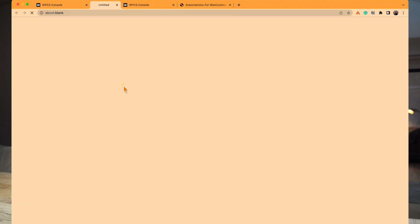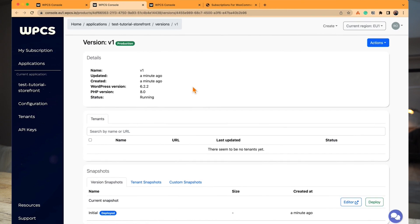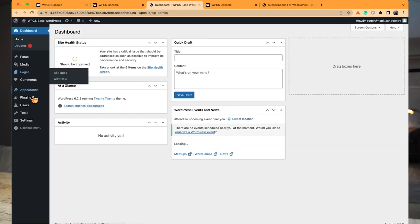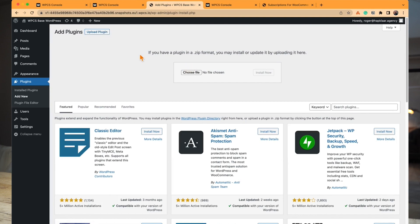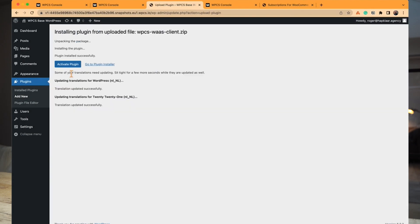We're spinning up the version now. We'll go to the version and open up the version editor, which is the control center for all your sites — this is where you install all the features: functionality, plugins, theme files. We're going to start with the WAAS Client, a free plugin we've built that controls the products and allows you to create the products your customers receive. The way you do that is by creating roles, which I'll show in a minute.